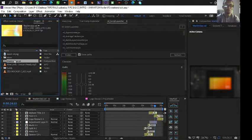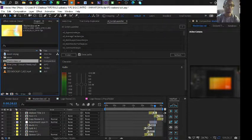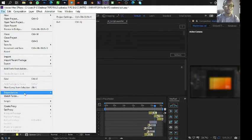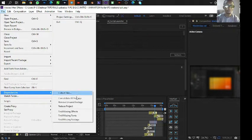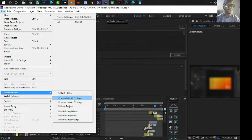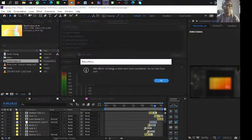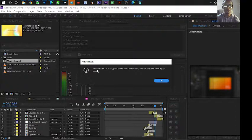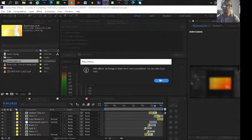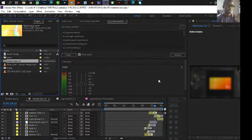So you go back again to Dependencies, and this time Consolidate All Footage. When you select that, it tells you 30 footage folder items will be consolidated. You can undo if you wish. I think I like it.